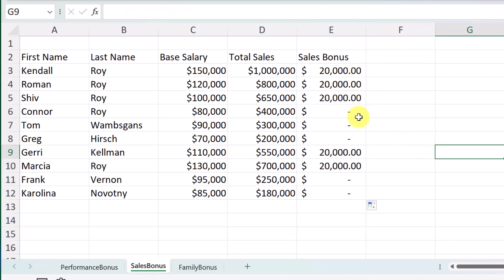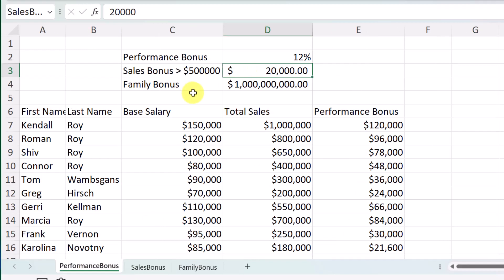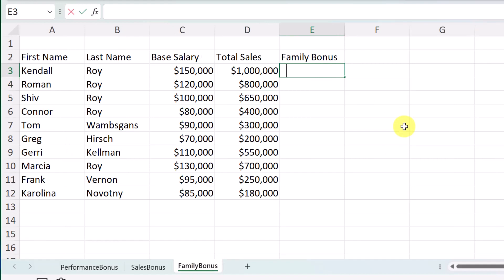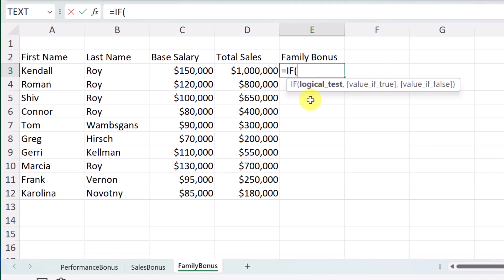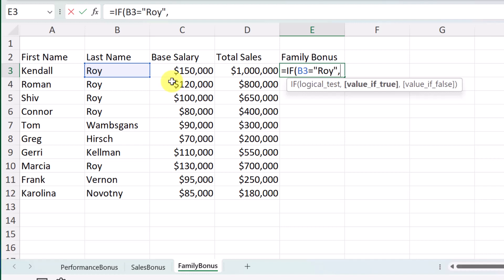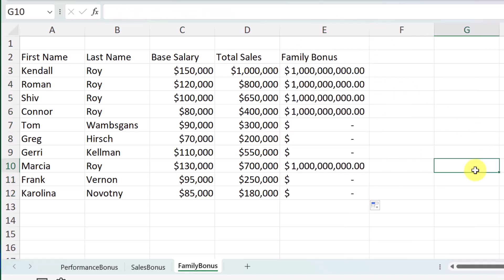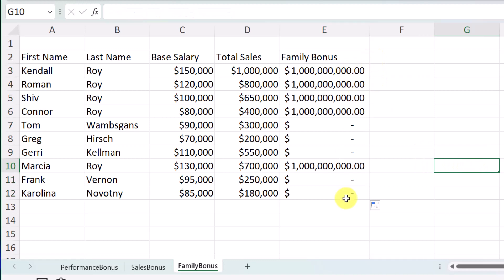Let's do one more. This one is the 'family bonus' — if they're family members, they get the $1 billion bonus. I rename this cell 'family bonus.' On the last sheet, I write another IF function: if this cell equals 'Roy,' they get the family bonus; otherwise zero. He got the $1 billion. After formatting and copying down, you can see all the people in the Roy family got the $1 billion bonus.